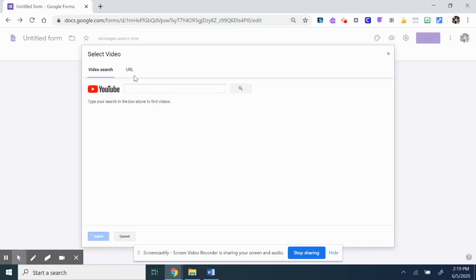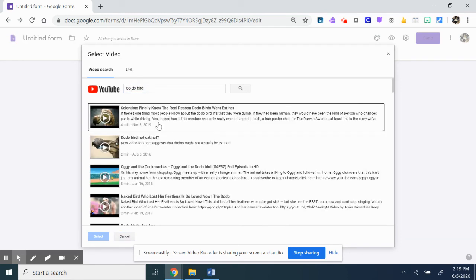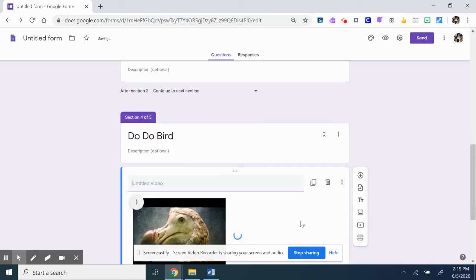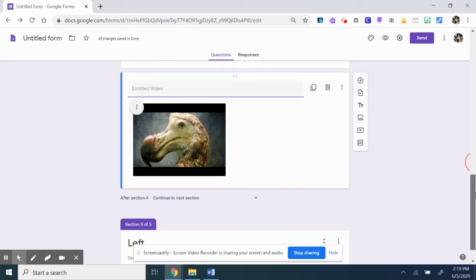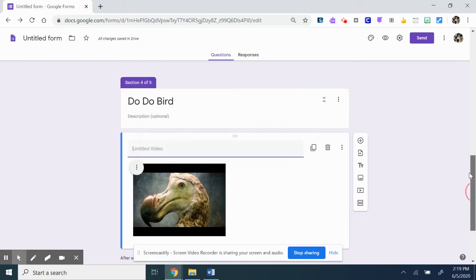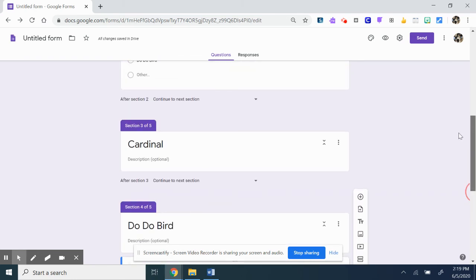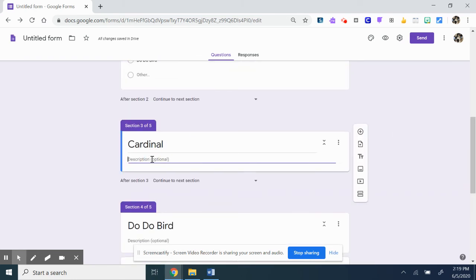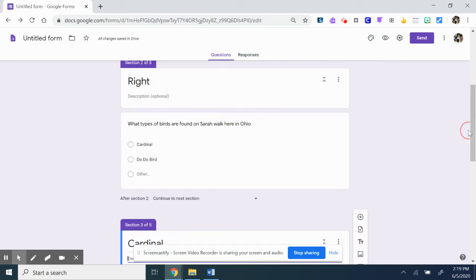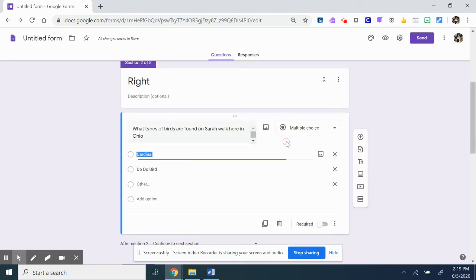But when you have a student choose that, maybe you want them to watch a video. You'd go over whatever you're teaching, like mine would be seals, so you would select that. They'd watch it, then maybe they can answer some questions. With the questions, they can go back and pick cardinal and go to that area, however you want to do it. You could do pictures of a cardinal, that type of thing.